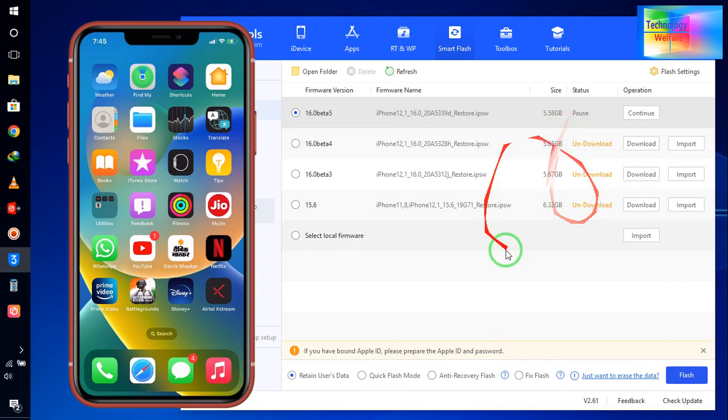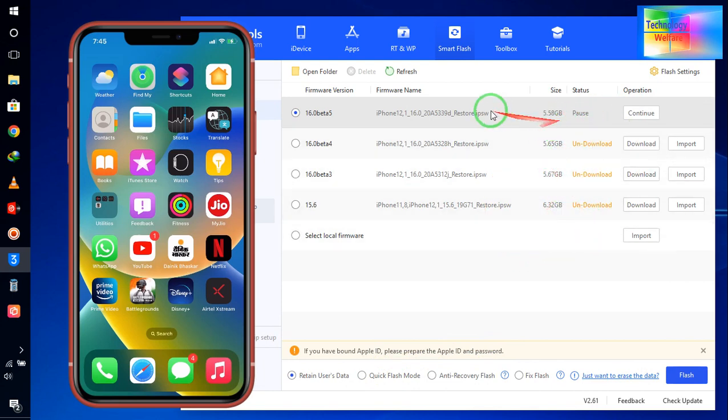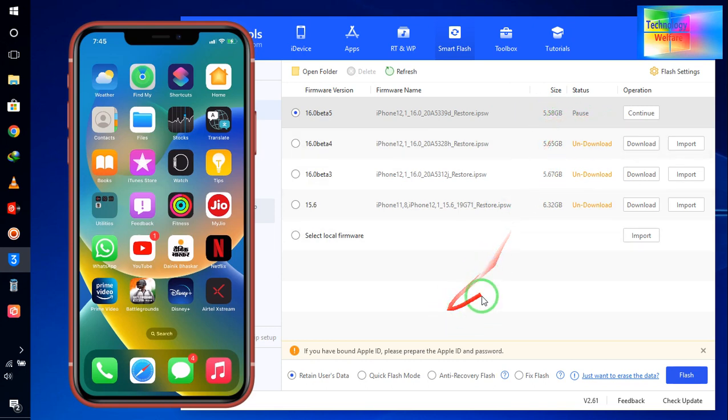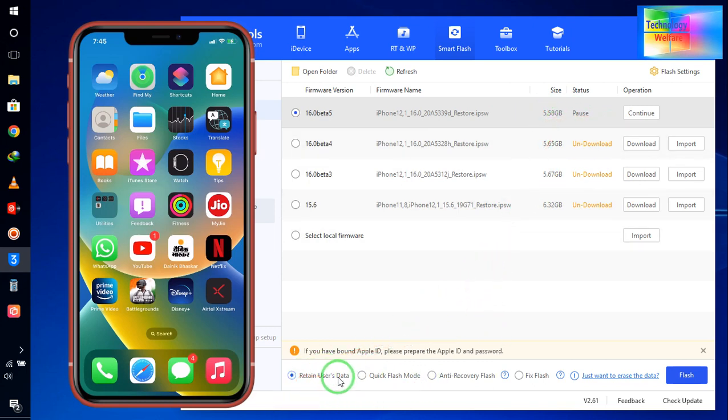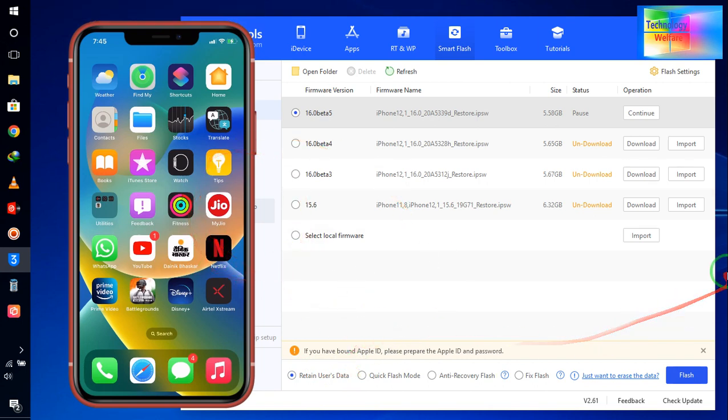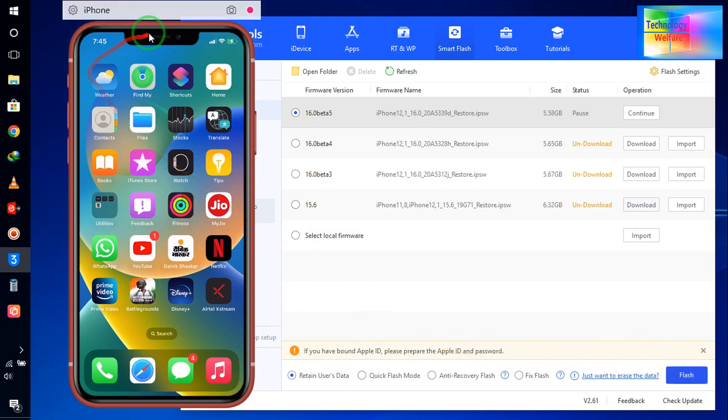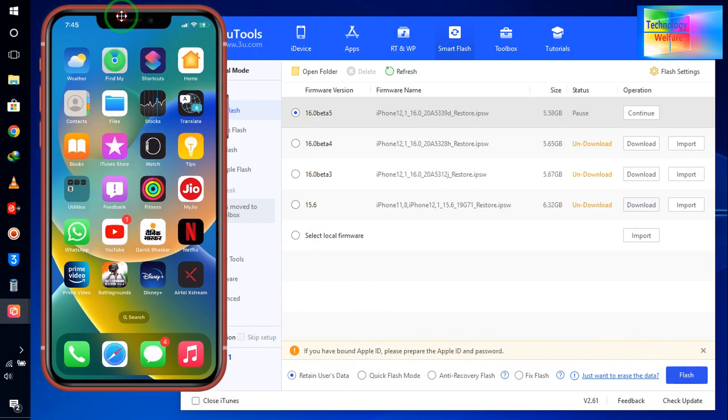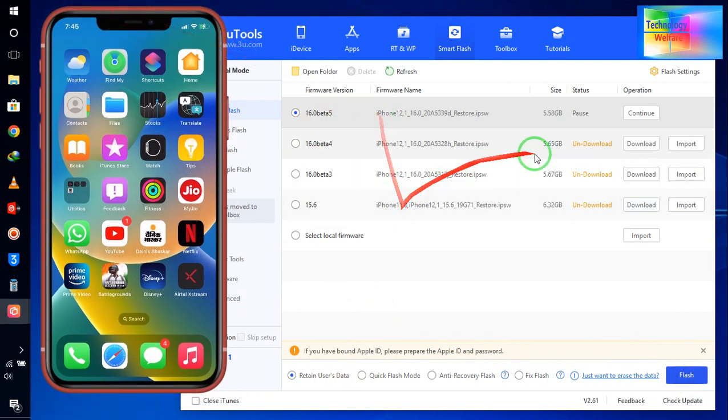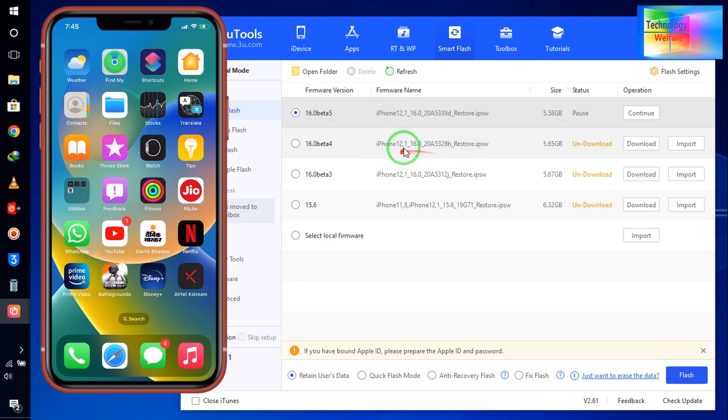so almost 6GB is there. It will take time, and select always this one Retain User Data so all the data will remain on your device. Simultaneously, of course, go for this Flash, then of course quickly it will be updated and you will be able to upgrade your iOS from 328 version to